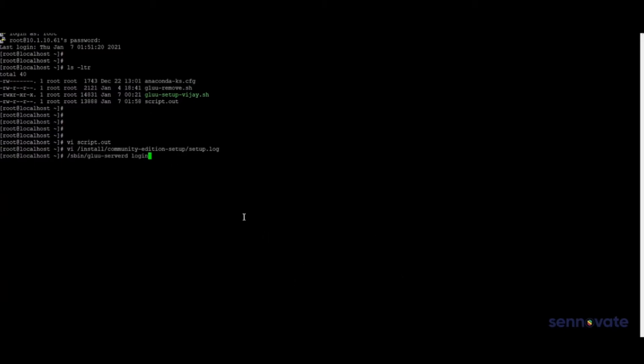Everything looks good here, and let me log into the Glue container.